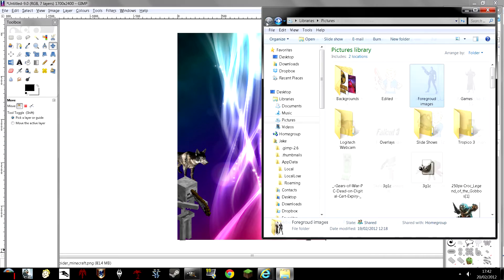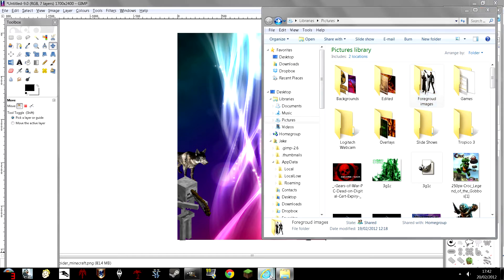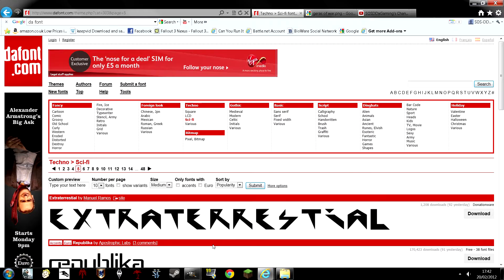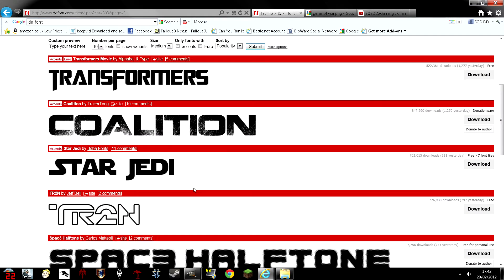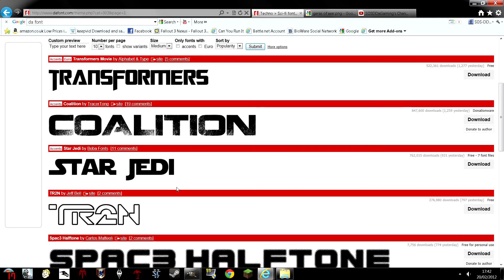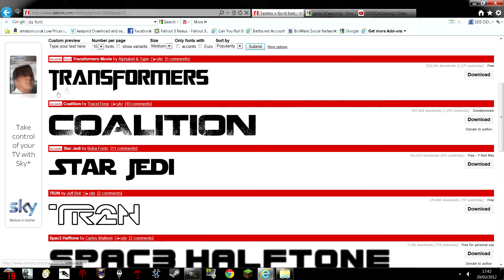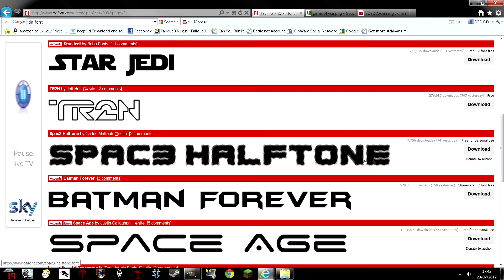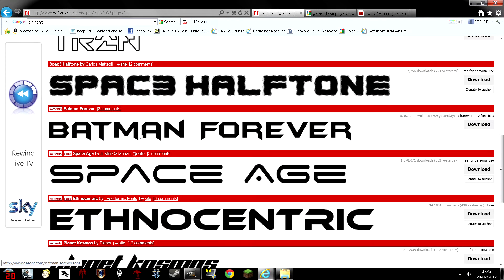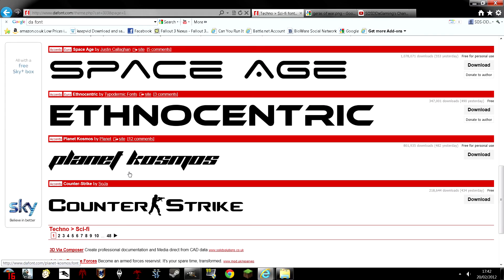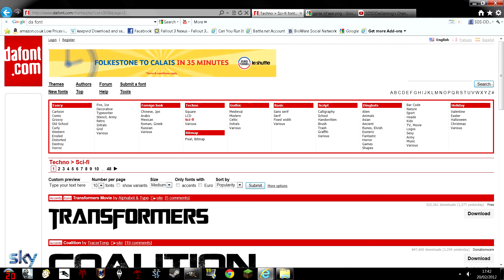I suggest going on dafont.com. You put dafont in Google and you will come up with a site which I'm going to go on now. It's got loads of fonts on it. It's got all these different categories. They've even got the dingbats where it's got the little logos and things like that, and the coded letters. Each letter is like a logo or something. As you can see you've got Transformers Coalition, Star Jedi Thrawn, Space Halfton, Batman Forever, Space Age. Again, there's loads of them.